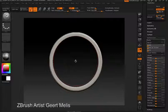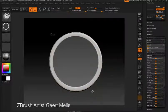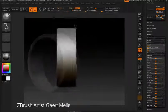The three-dimensional shapes that you create with ShadowBox can be turned into hard surface details using any of the clipping brushes.